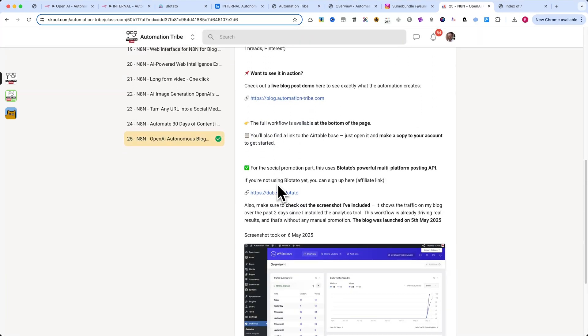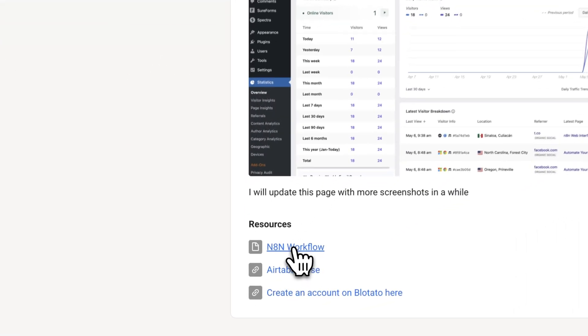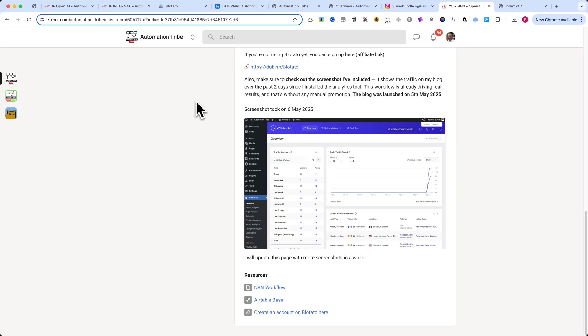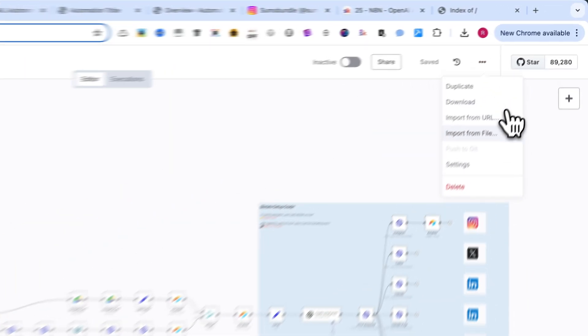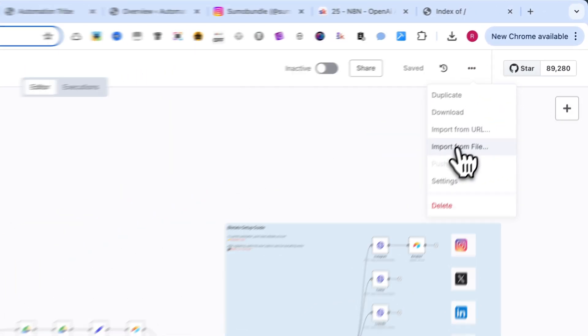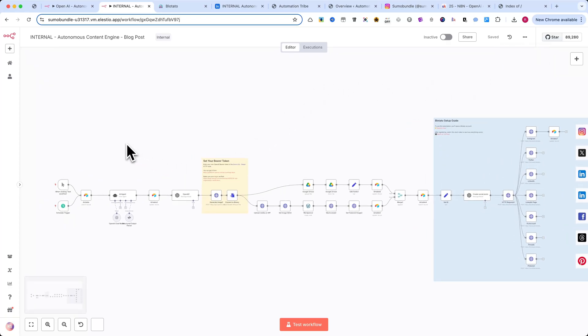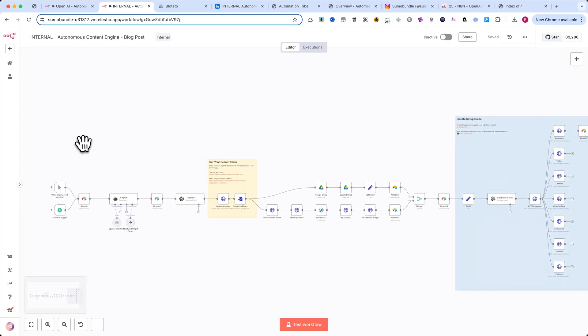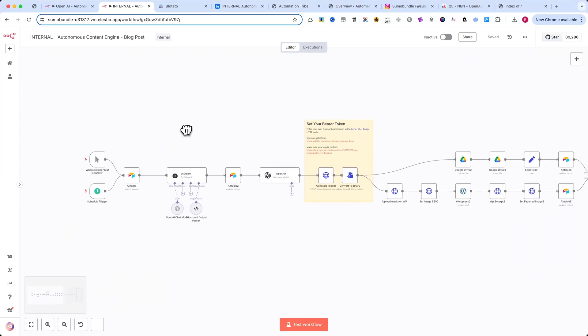To get started, download the automation file to your computer. Then, in N8N, create a new workflow. Click the three dots in the top right corner and select Import from File. If you stay until the end of this tutorial, I'll also show you how this automation was built, so you can fully understand or even extend it.